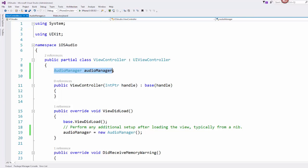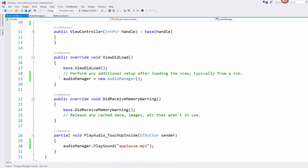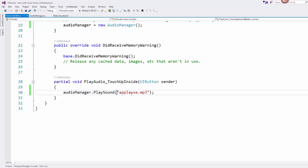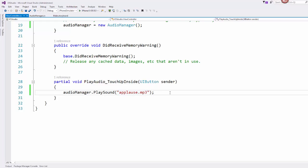So now I just wire it up. I create a class level variable for my audio manager object, I instantiate that object in the view did load, and I can call play sound with the name of the sound that I want including the dot mp3 at the end.